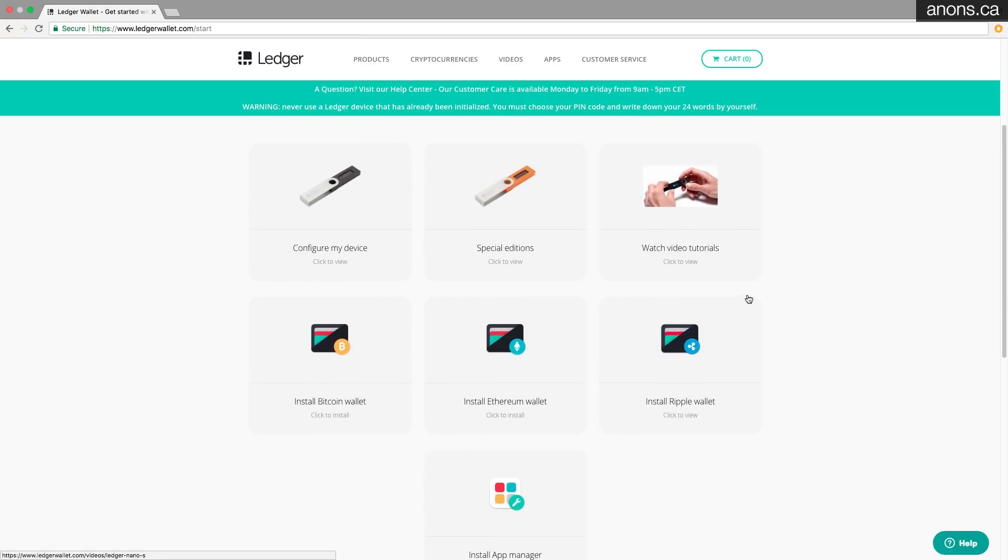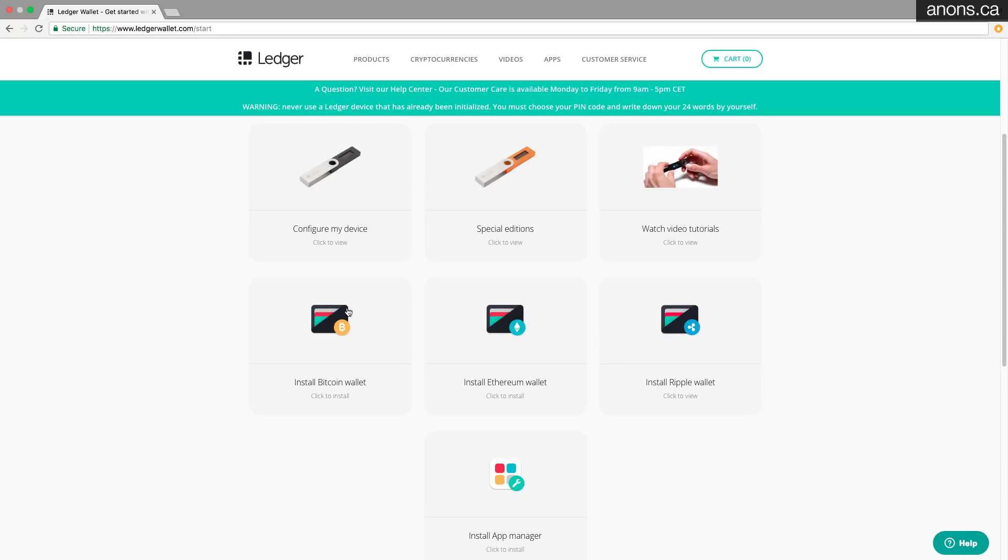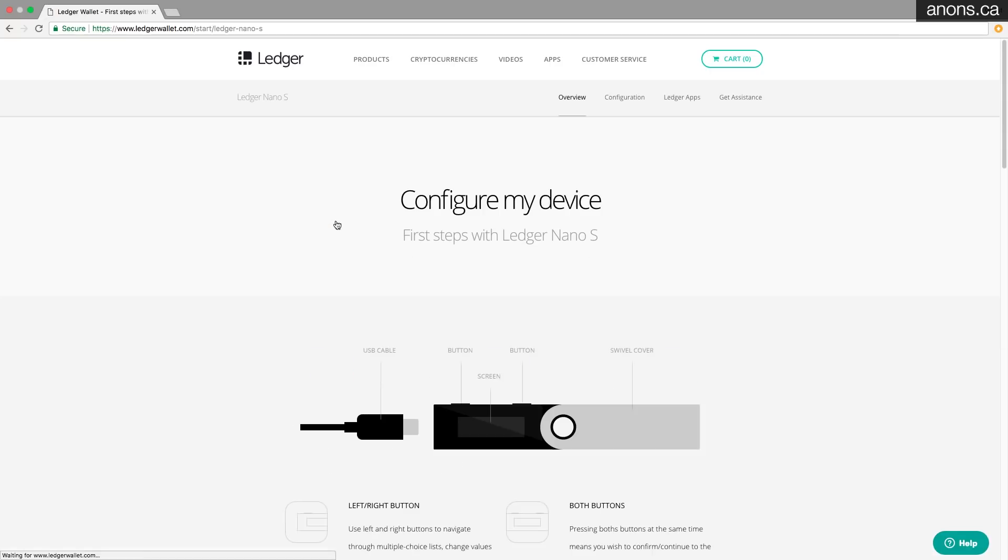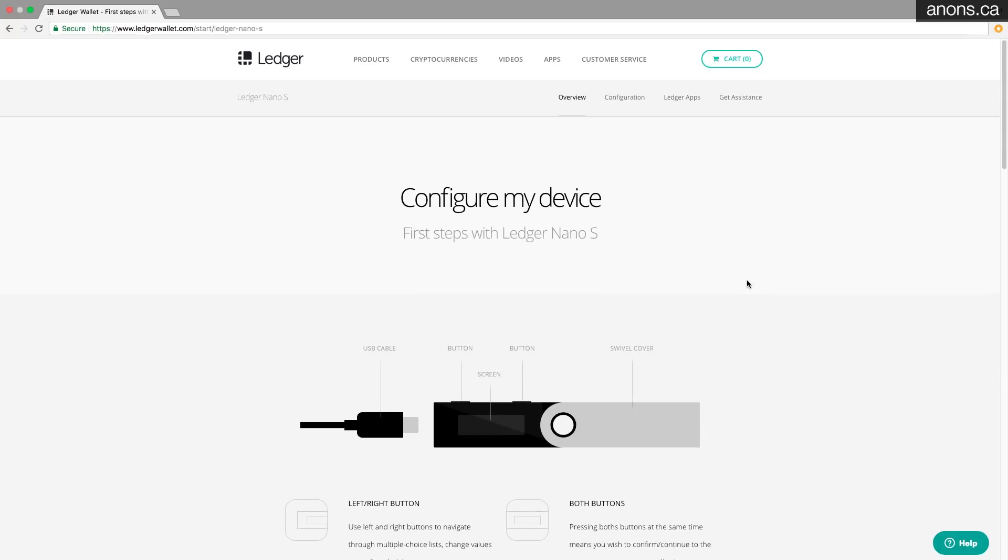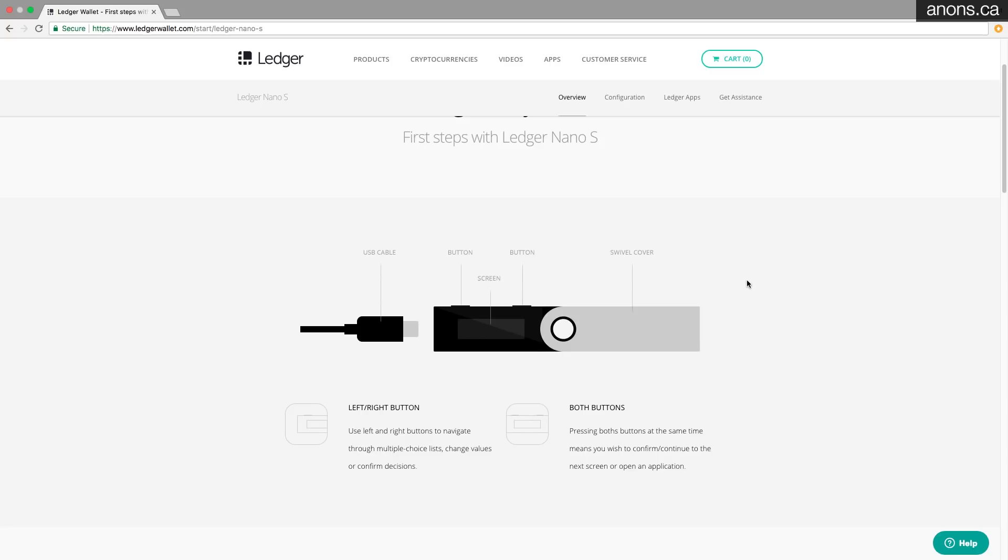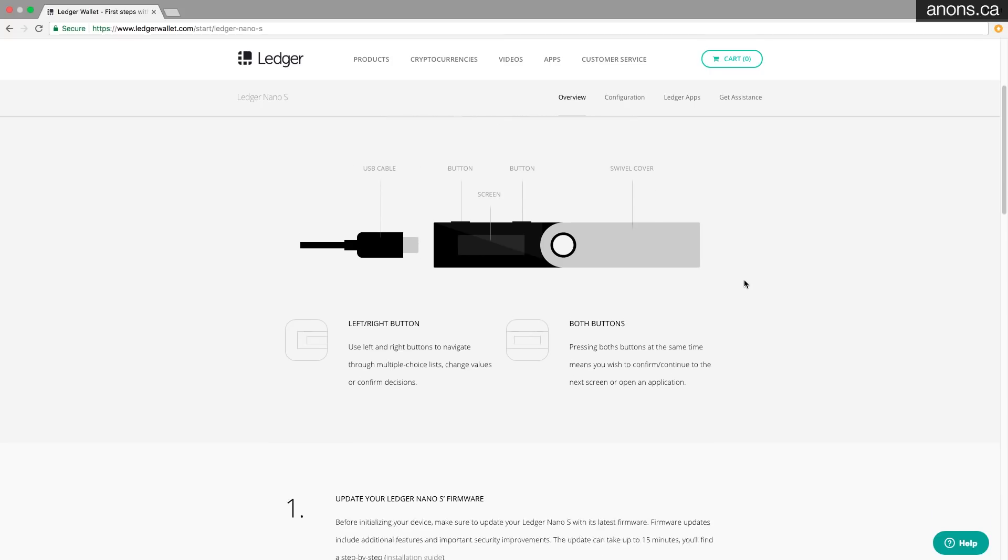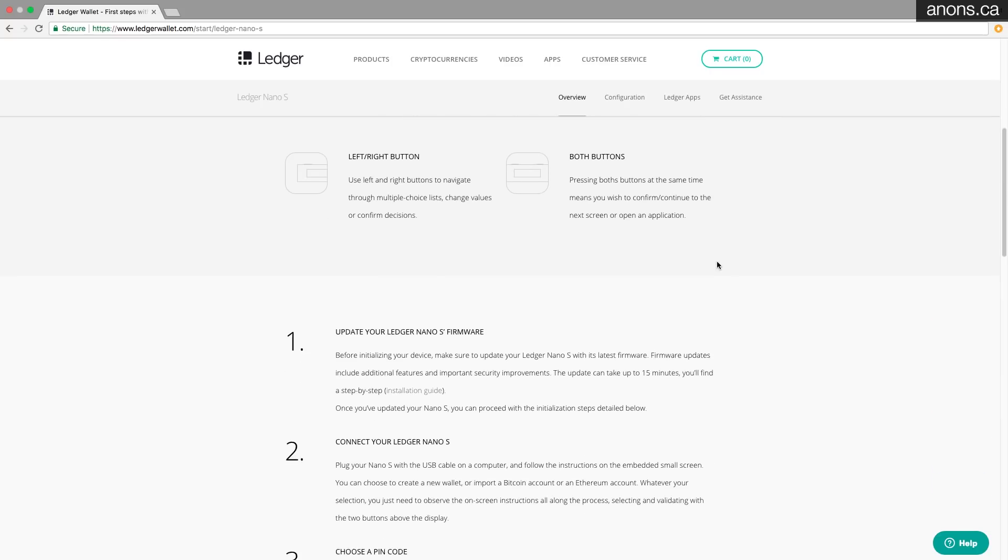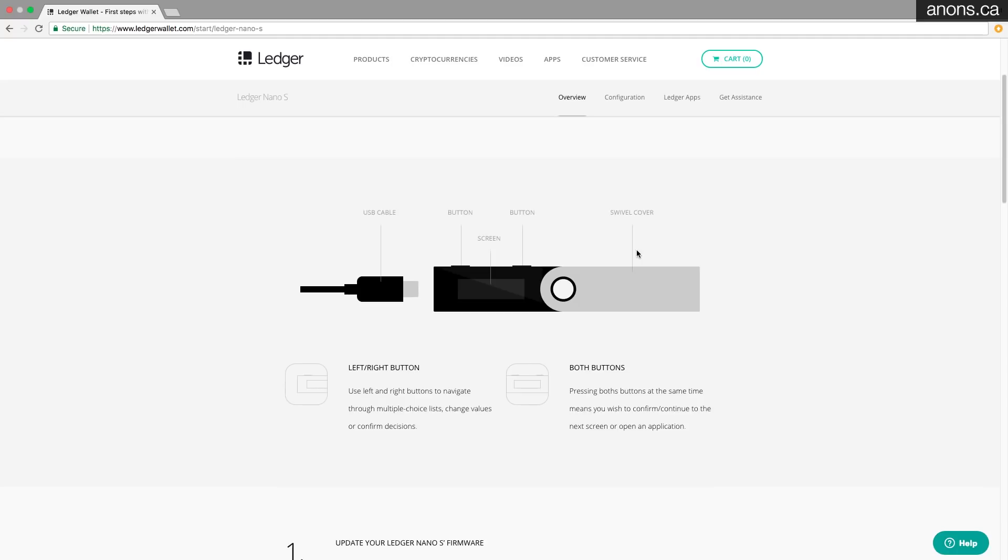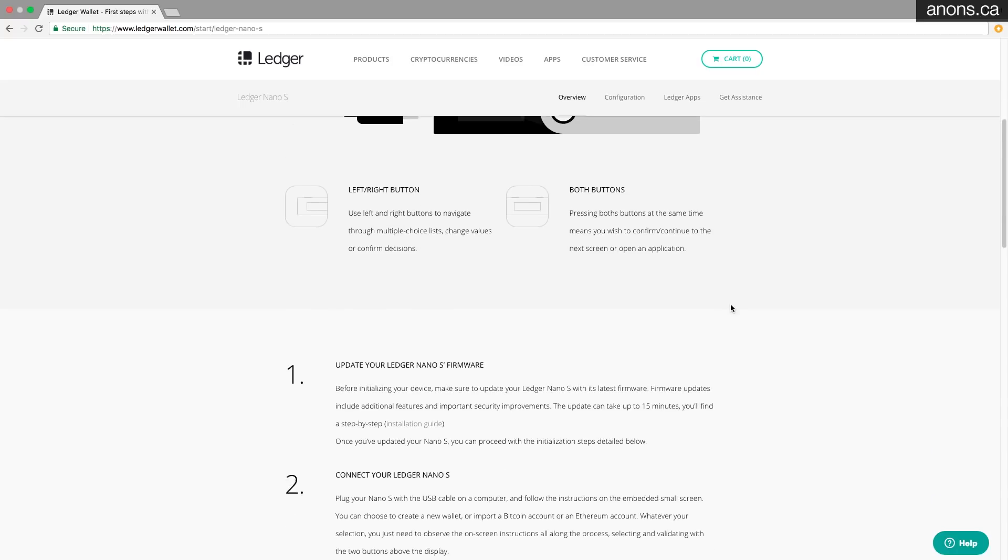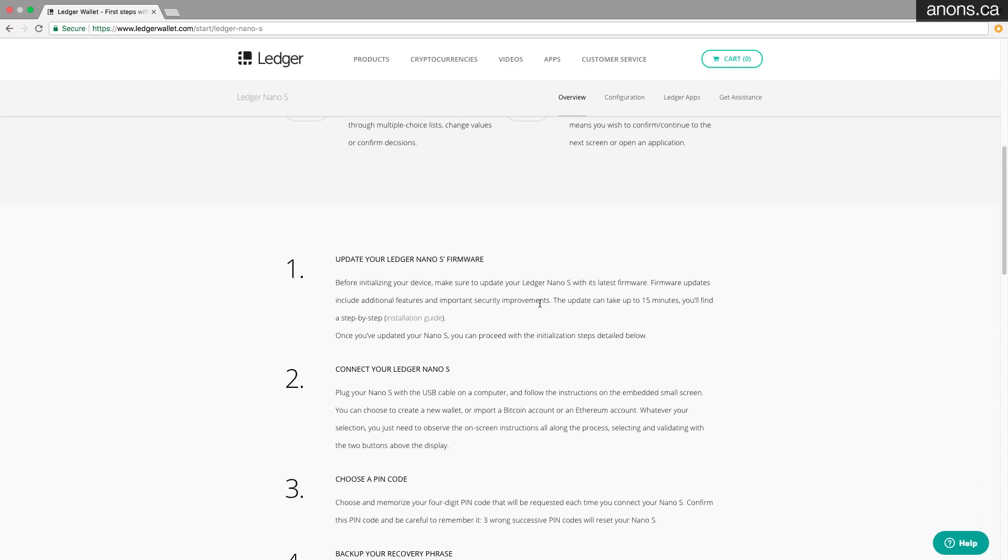Now you don't have any of these special editions. Click here. So it's going to tell you to plug everything in, explains the left, right, both buttons situation. Left and right button is to scroll, both buttons at the same time as selection, but you already know that.